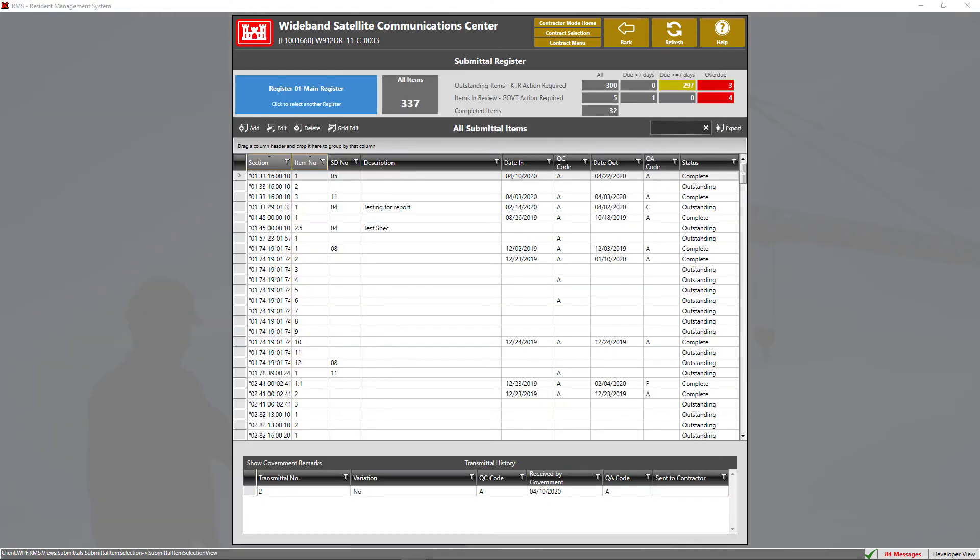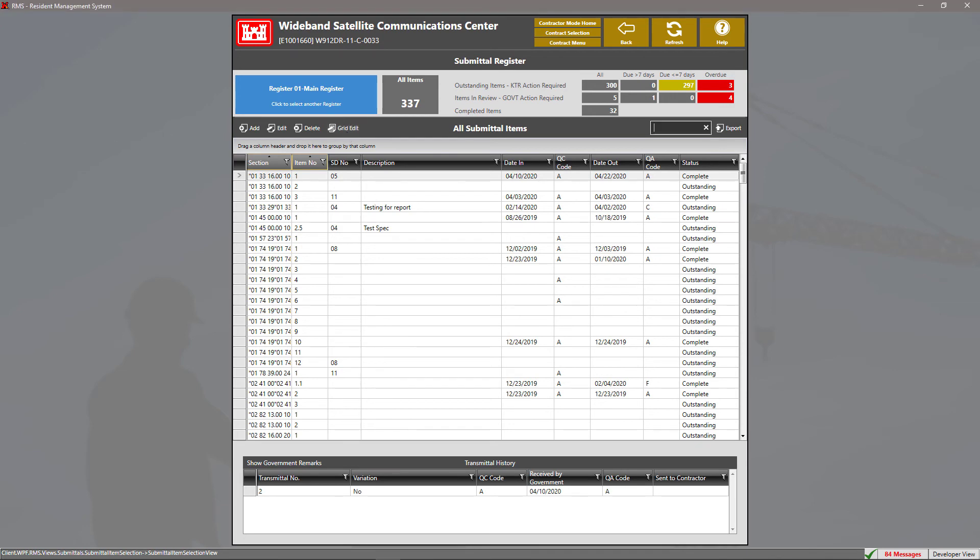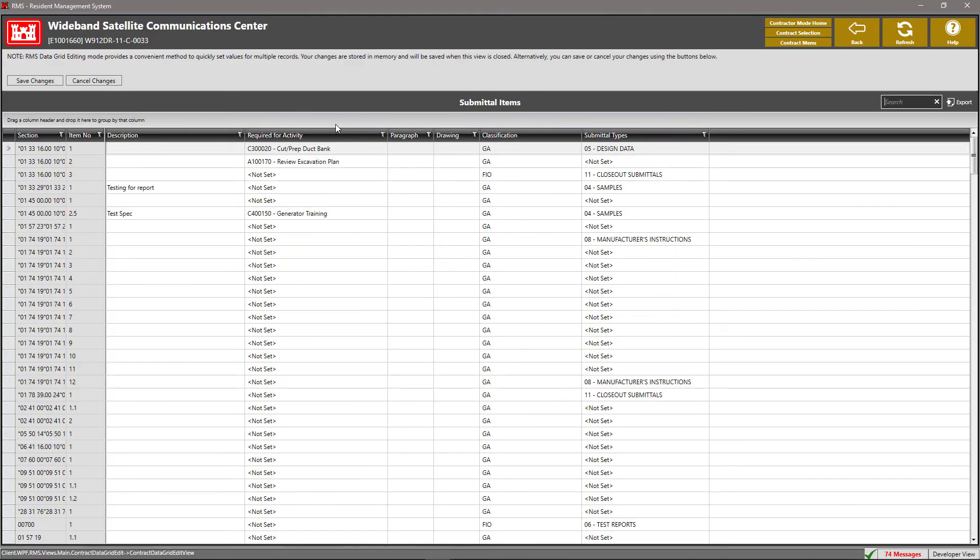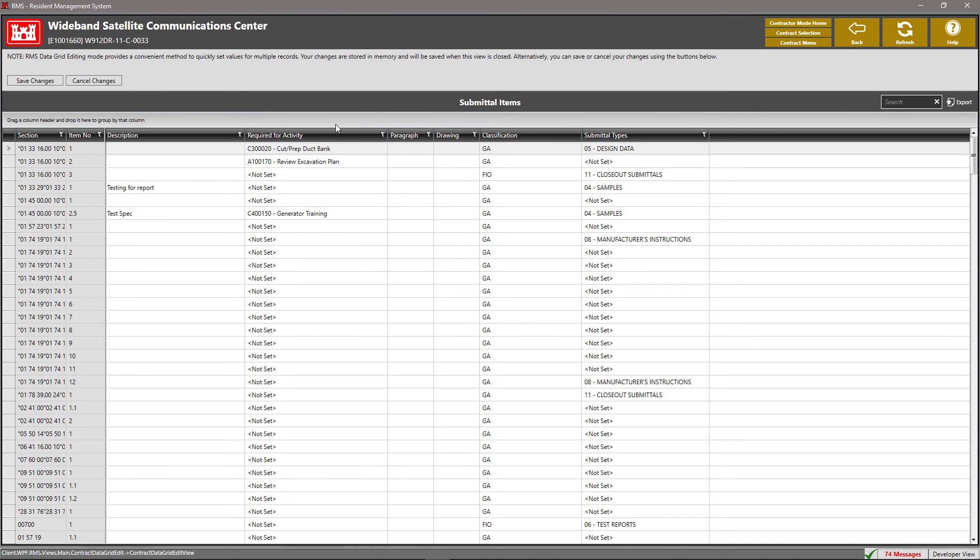There's also a very neat feature that RMS has that allows you to edit submittal items very quickly. This can be done by clicking on the grid edit button on the button bar. This will allow a large data grid to appear. Here we can see all the submittal items for our contract within this particular register. We can now edit submittal items information on the fly without having to open up each submittal item.